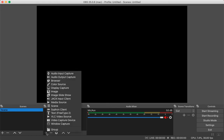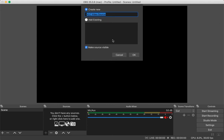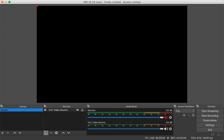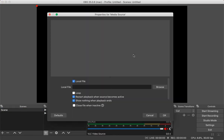Since we installed the VLC player, OBS will show you a 'VLC Video Source' option. Click on that and create a new VLC video source. Here is the advantage of using VLC: you can add multiple videos in a playlist. If you go with the other option — Media Source — you can only push a single file for broadcasting. VLC gives you the added advantage of choosing multiple files to go live.